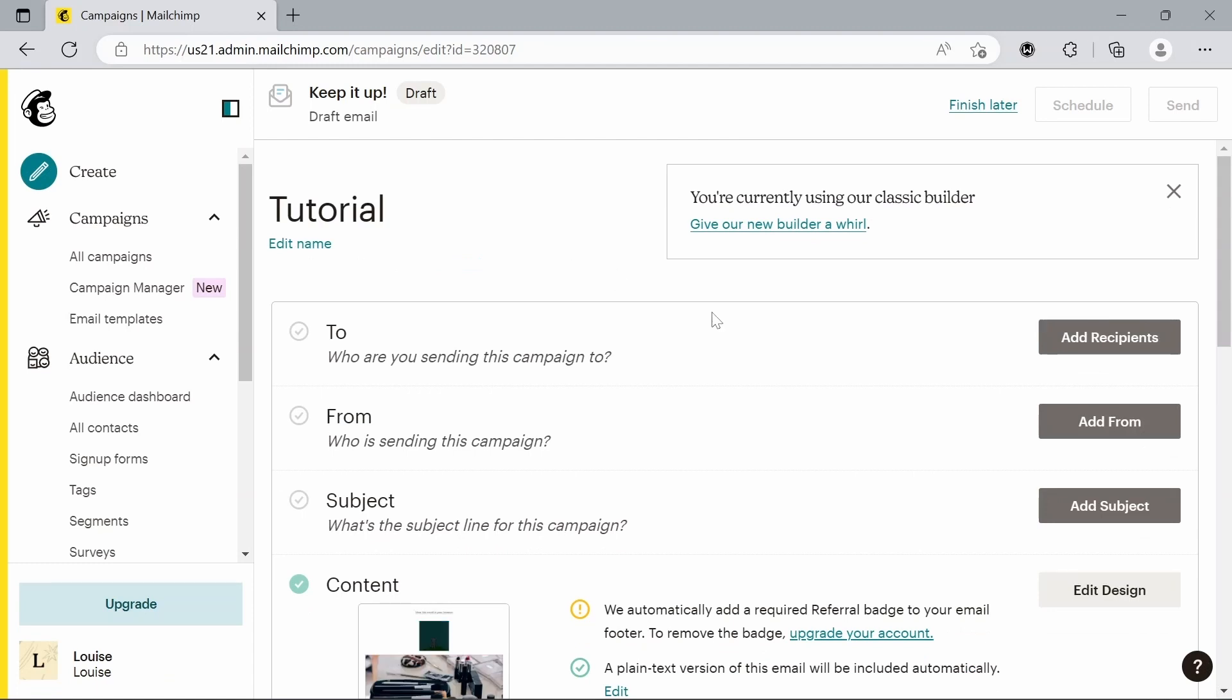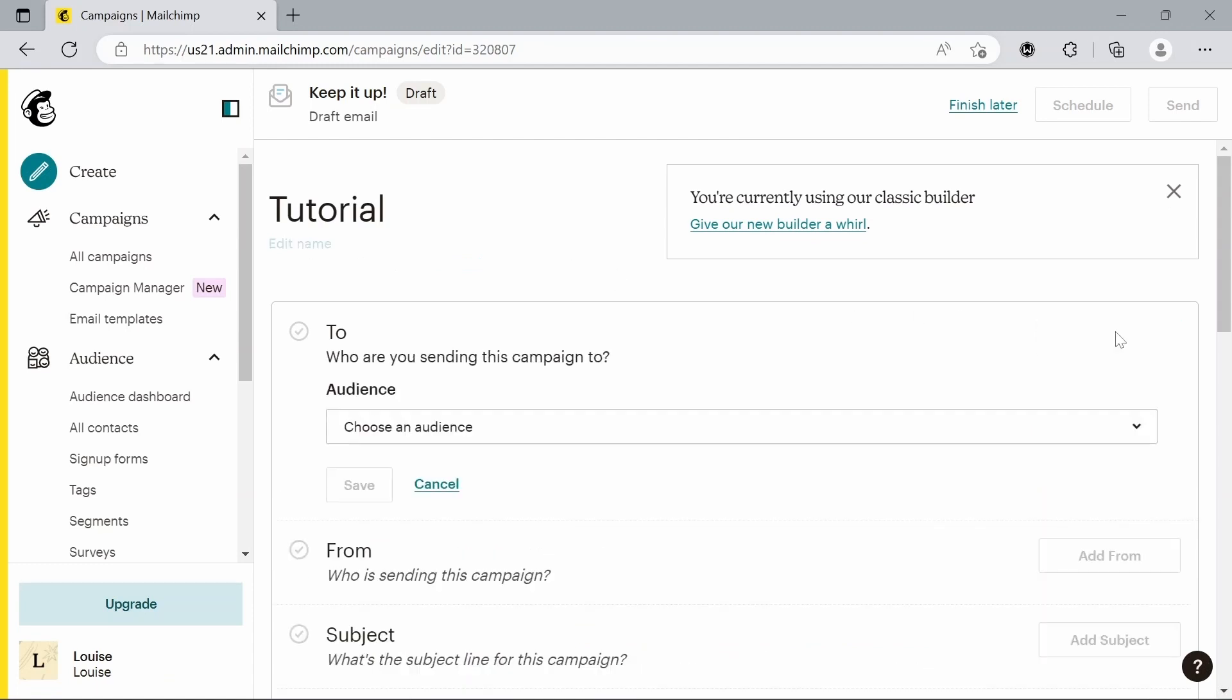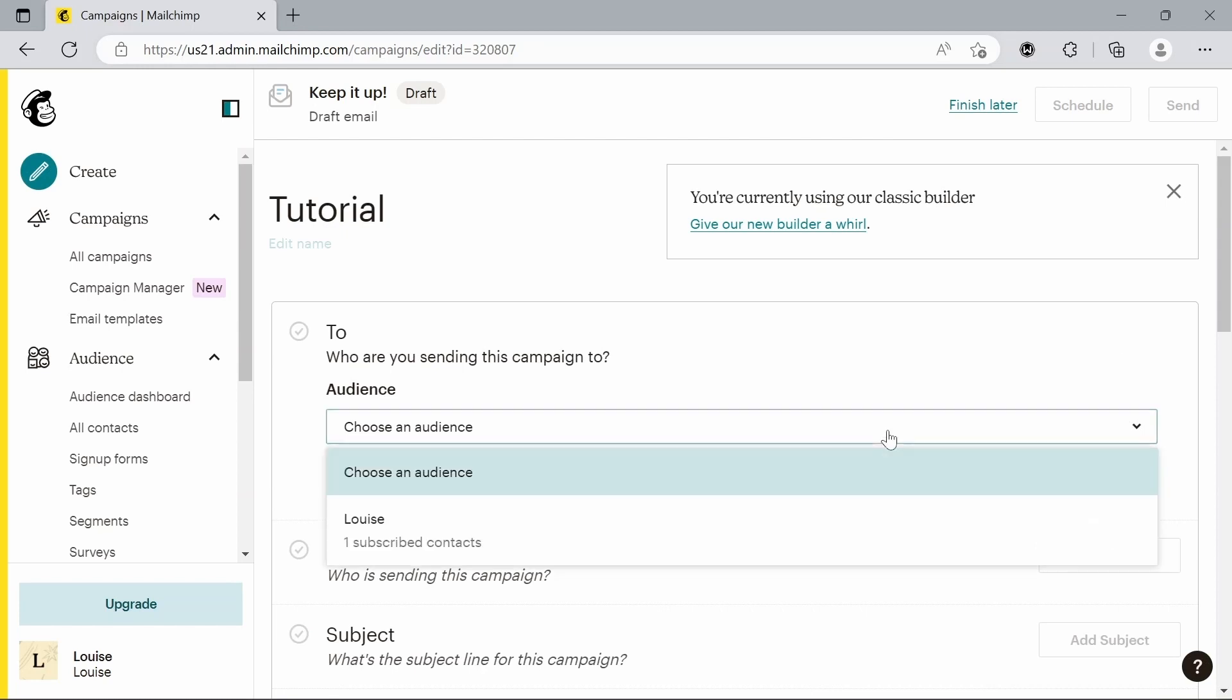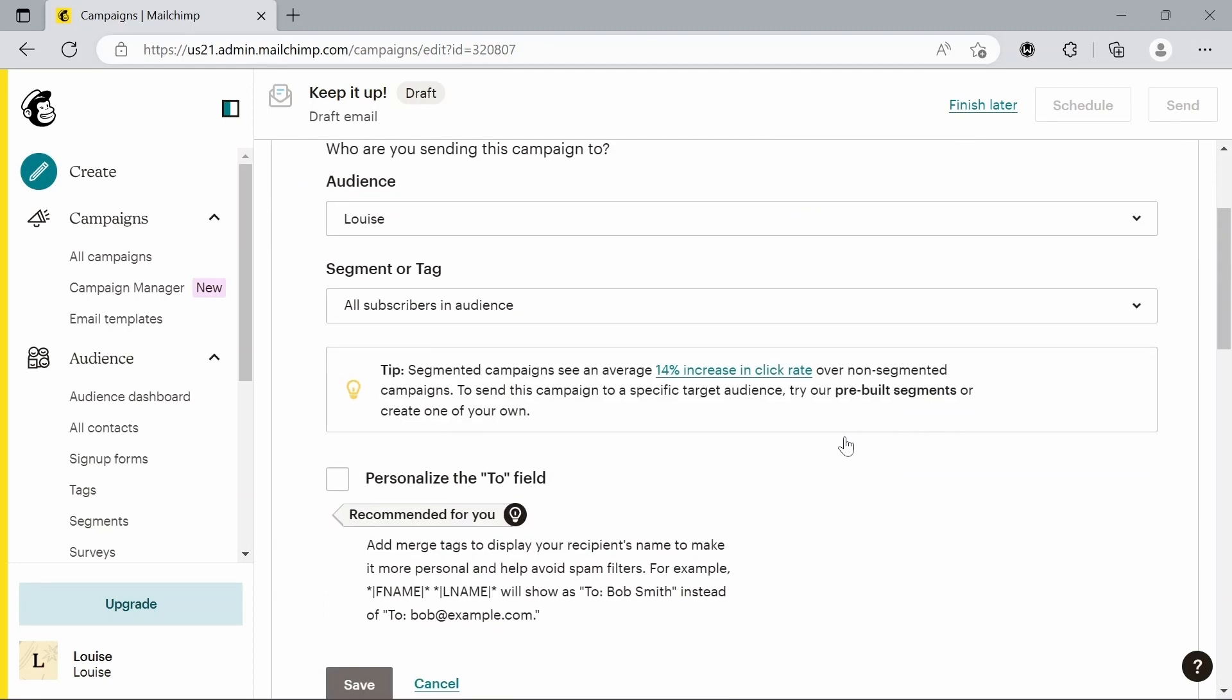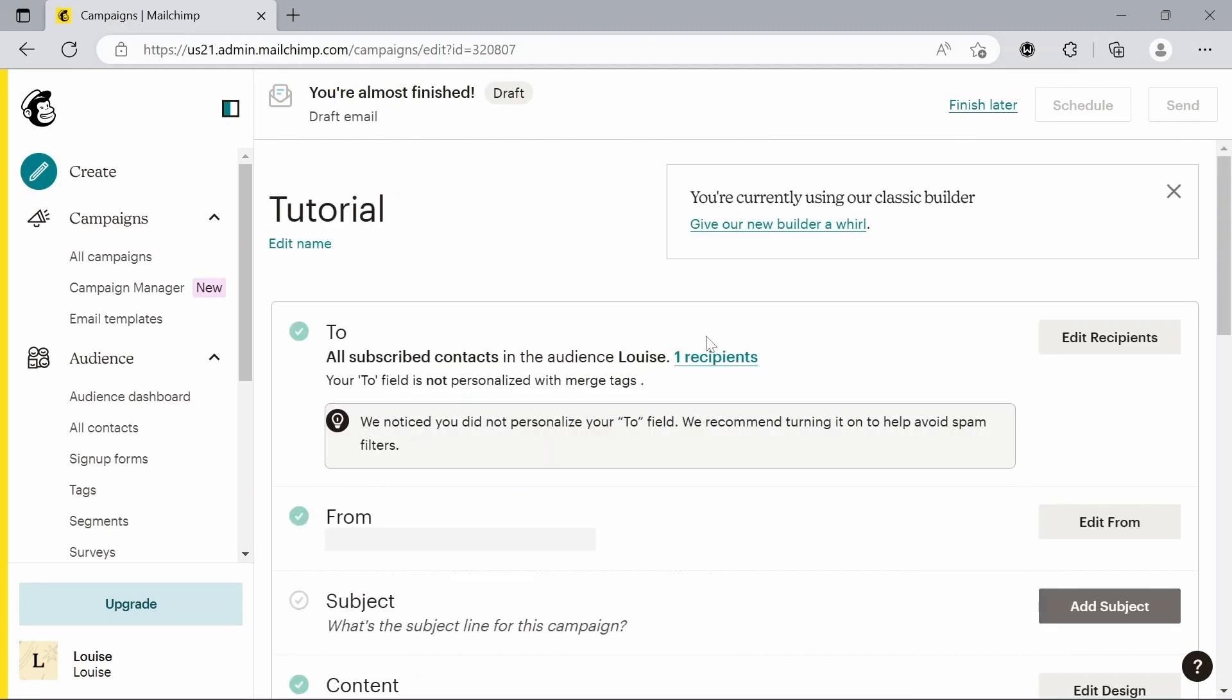We can also customize who is sending this to. If we click add recipients, we can choose our audience. I'll just send it to Louise for now. We can also edit which email we want this to send from here.